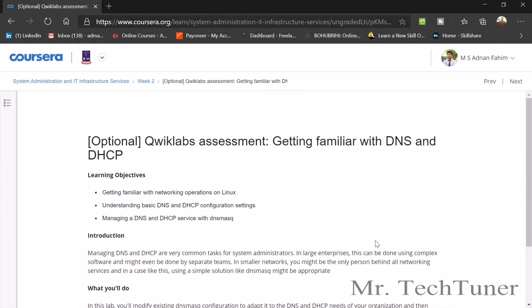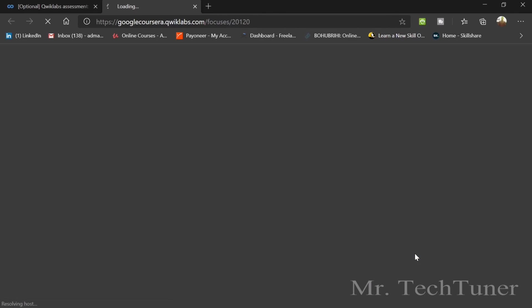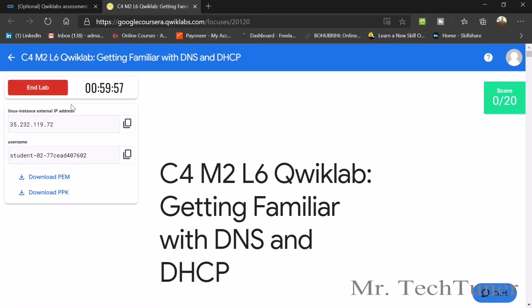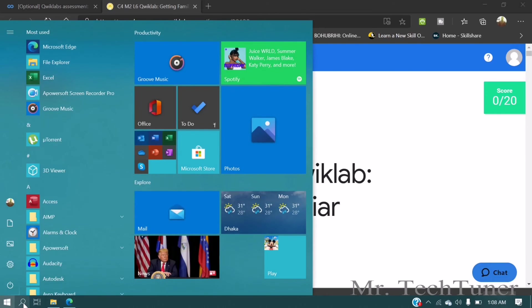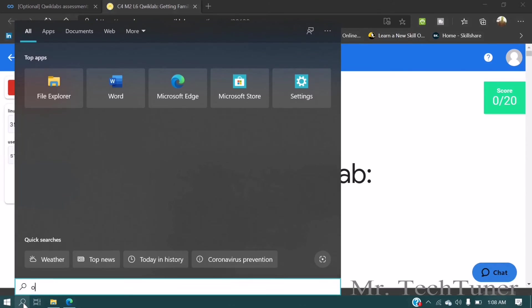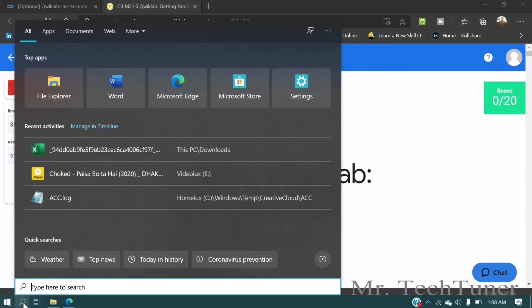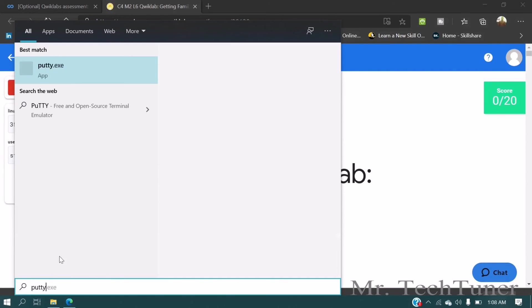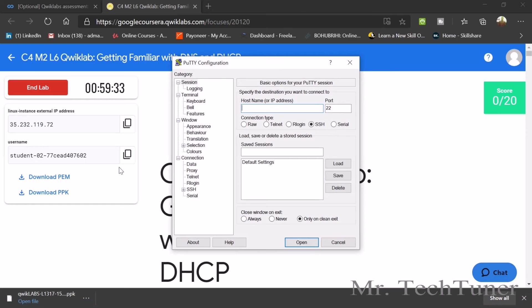There is an optional graded assessment Quick Lab you can get familiar with. Agree to use this tool responsibly. We're opening the Quick Lab. All you need to do is return the lab and then you will get IP addresses as well as a username. Download the PPK file and don't forget to start the PPK file, as it will be very important for your connection.